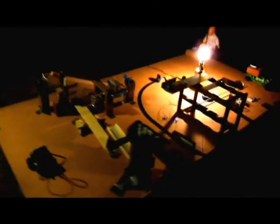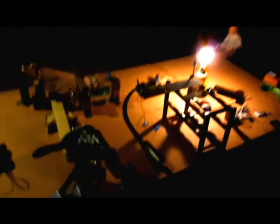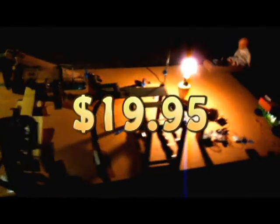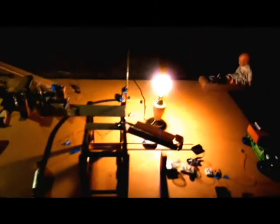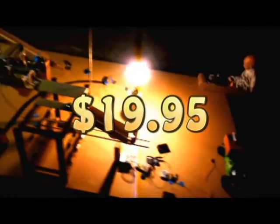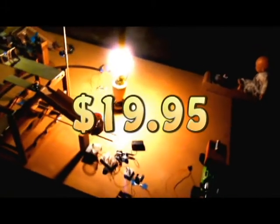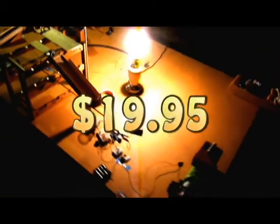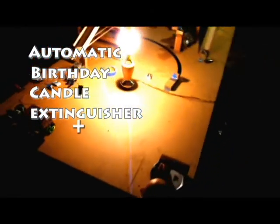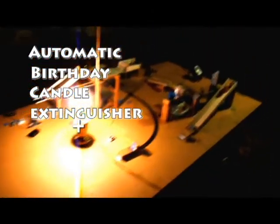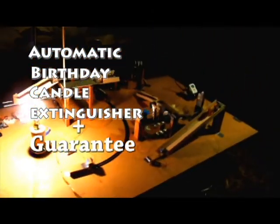You can have your very own A-B-C-E for only $19.95. That's right, only $19.95. Order now and you'll have the incredible automatic birthday candle extinguisher, plus a risk-free 30-day money-back guarantee.